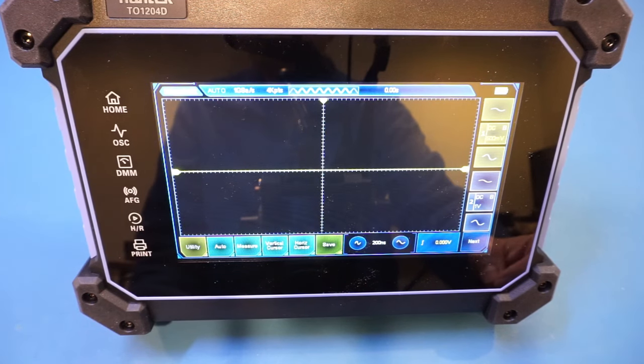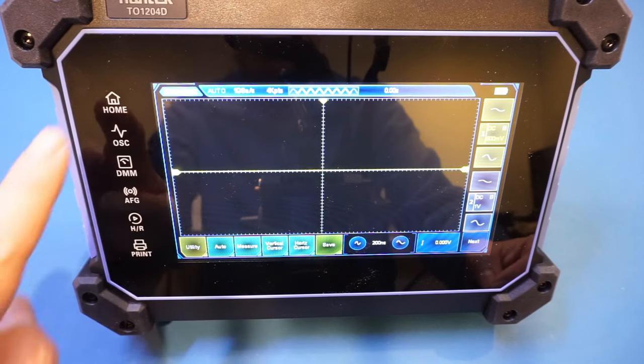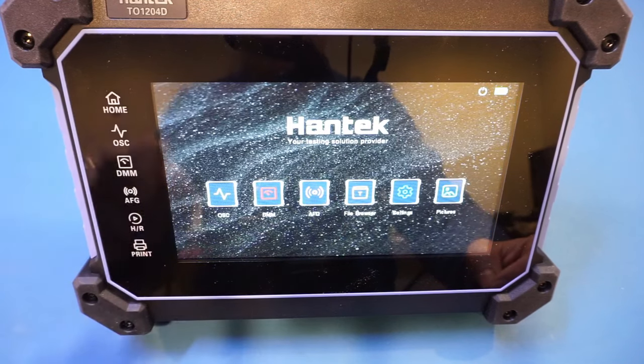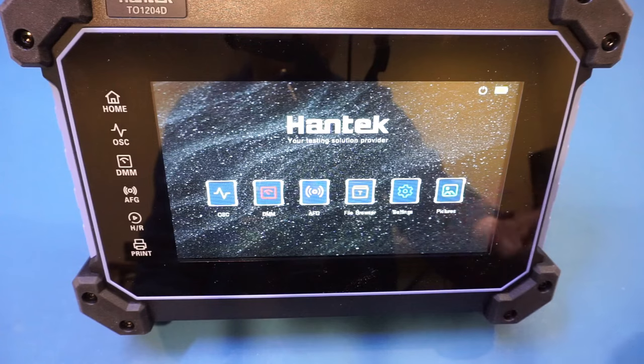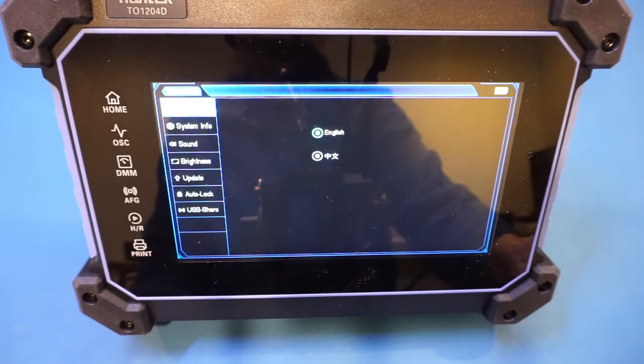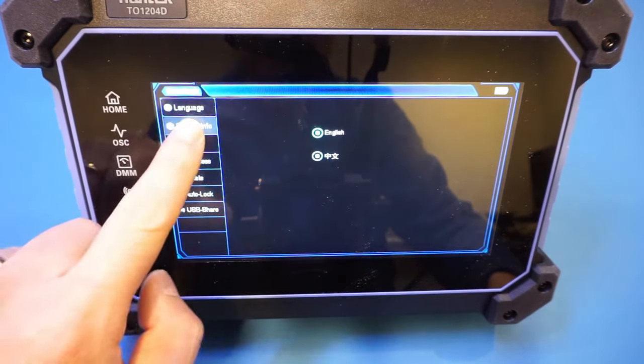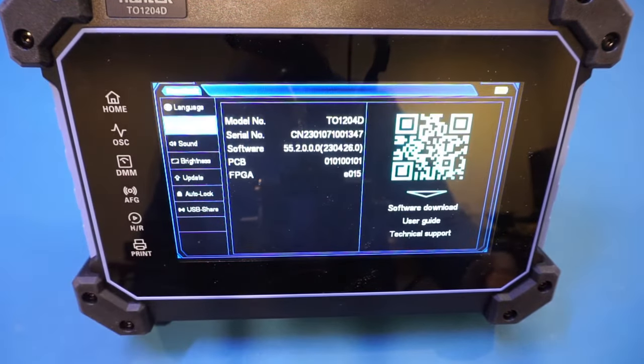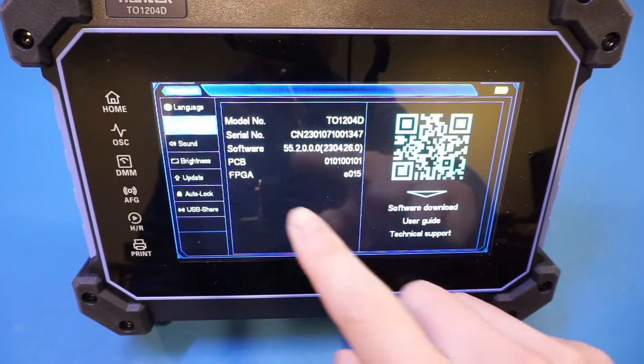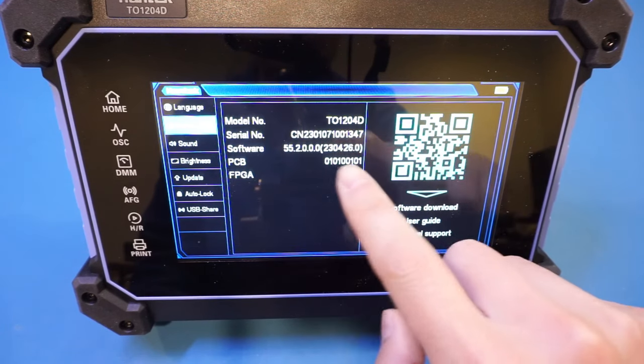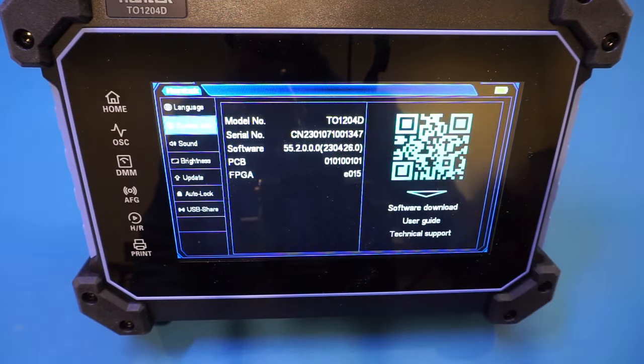Let's actually take a look at the settings first. So I come back home and I can press settings. Let's go under system info. The software version is already the latest. You can see here is from April this year.